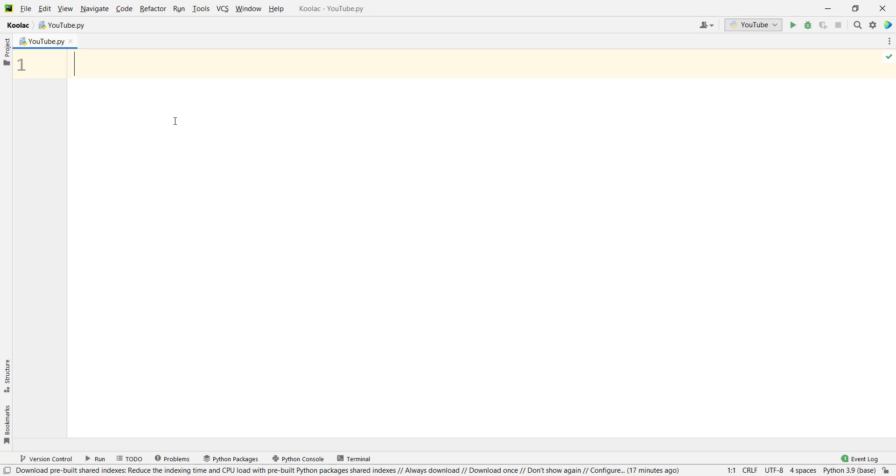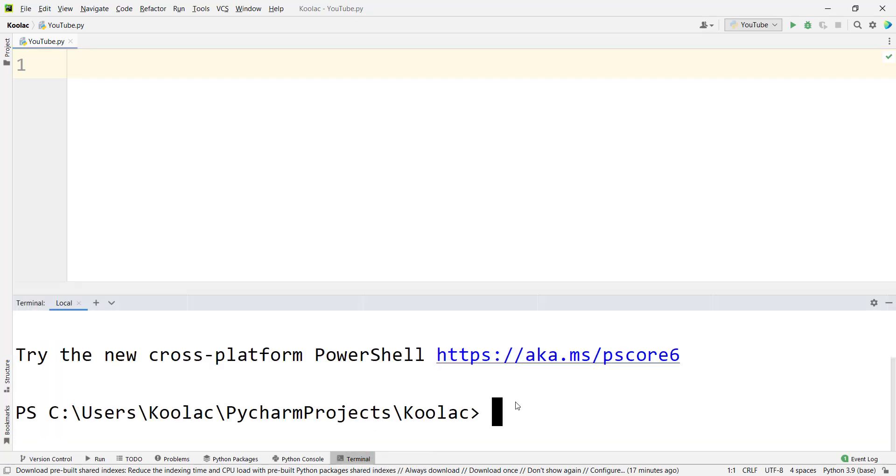After installing PyCharm, I think the best way to install packages is to use PyCharm terminal, which you can click on here. Now, for example, suppose that you want to install the numpy package. You should simply